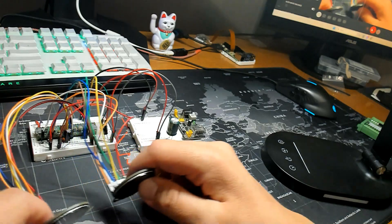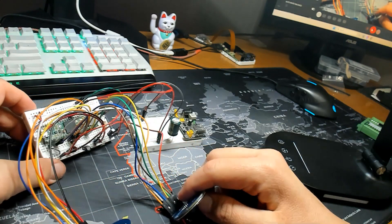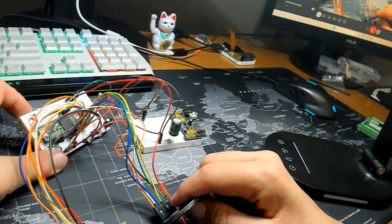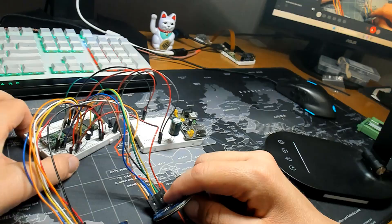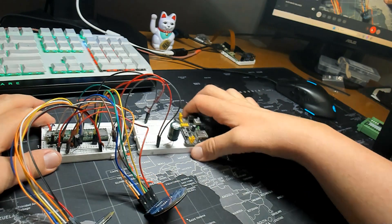Here's my current breadboard setup with the Teensy 4.1. It works, but as you can see, it's a little bit of a mess, or a whole lot of a mess, actually.